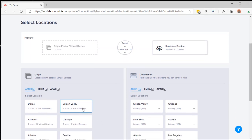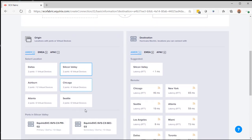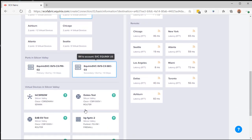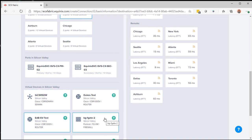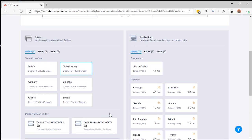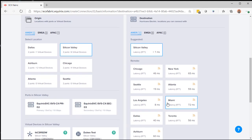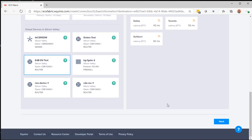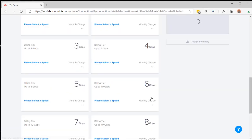I'm going to select Silicon Valley. Here I'm going to select my network edge device, because I'm going to connect the service to network edge. And I'll set the destination for Silicon Valley. And next.